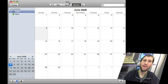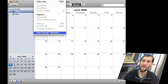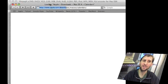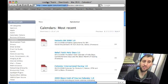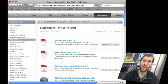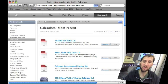So here's iCal. Now if we go up to the menu into the Calendar menu we find a Find, Share, and Calendars menu item. We go to that and it's going to take us to the web and it's going to take us to a spot on Apple's site. This spot lists all sorts of shared calendars.